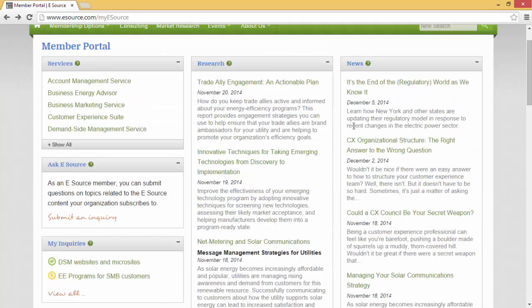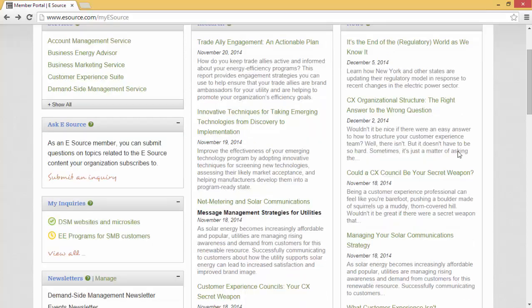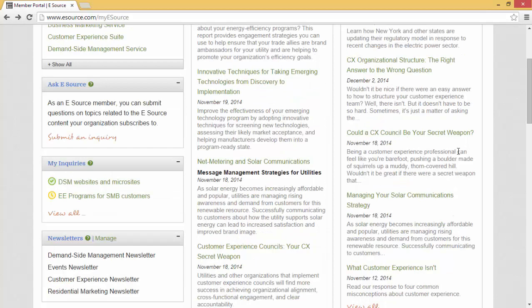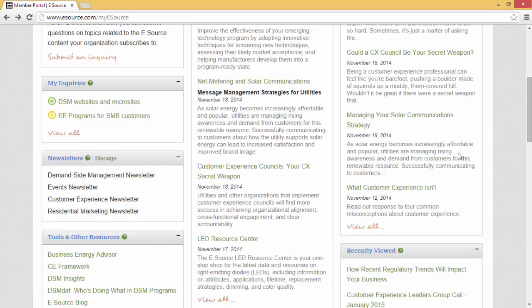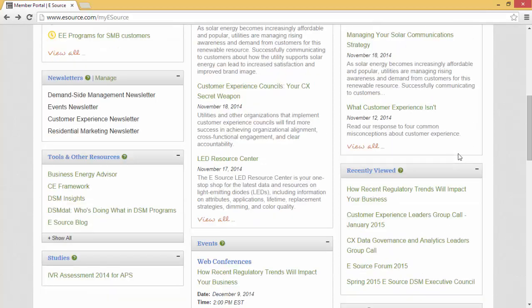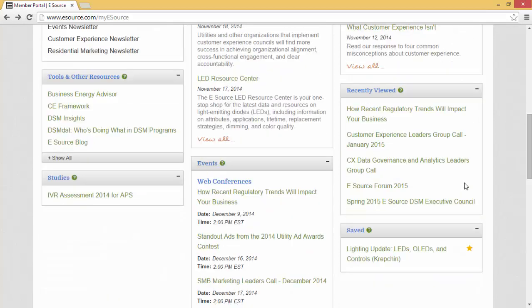The next couple of pods will move quickly. The news pod tells you about all of the things going on at eSource, including press releases and blogs. Recently viewed is pretty self-explanatory, and then there's our saved box, which I'll show you how to use in a bit.